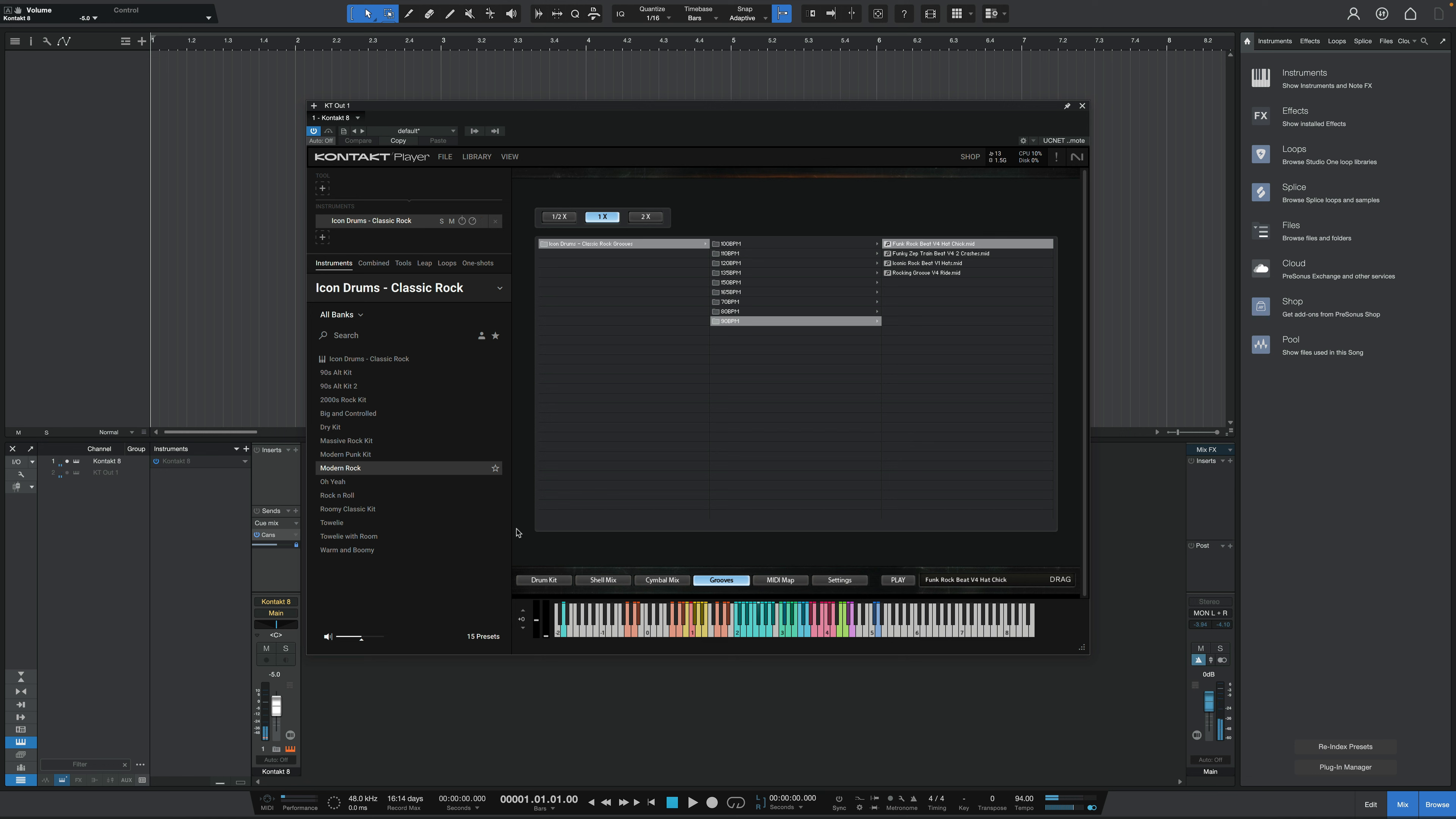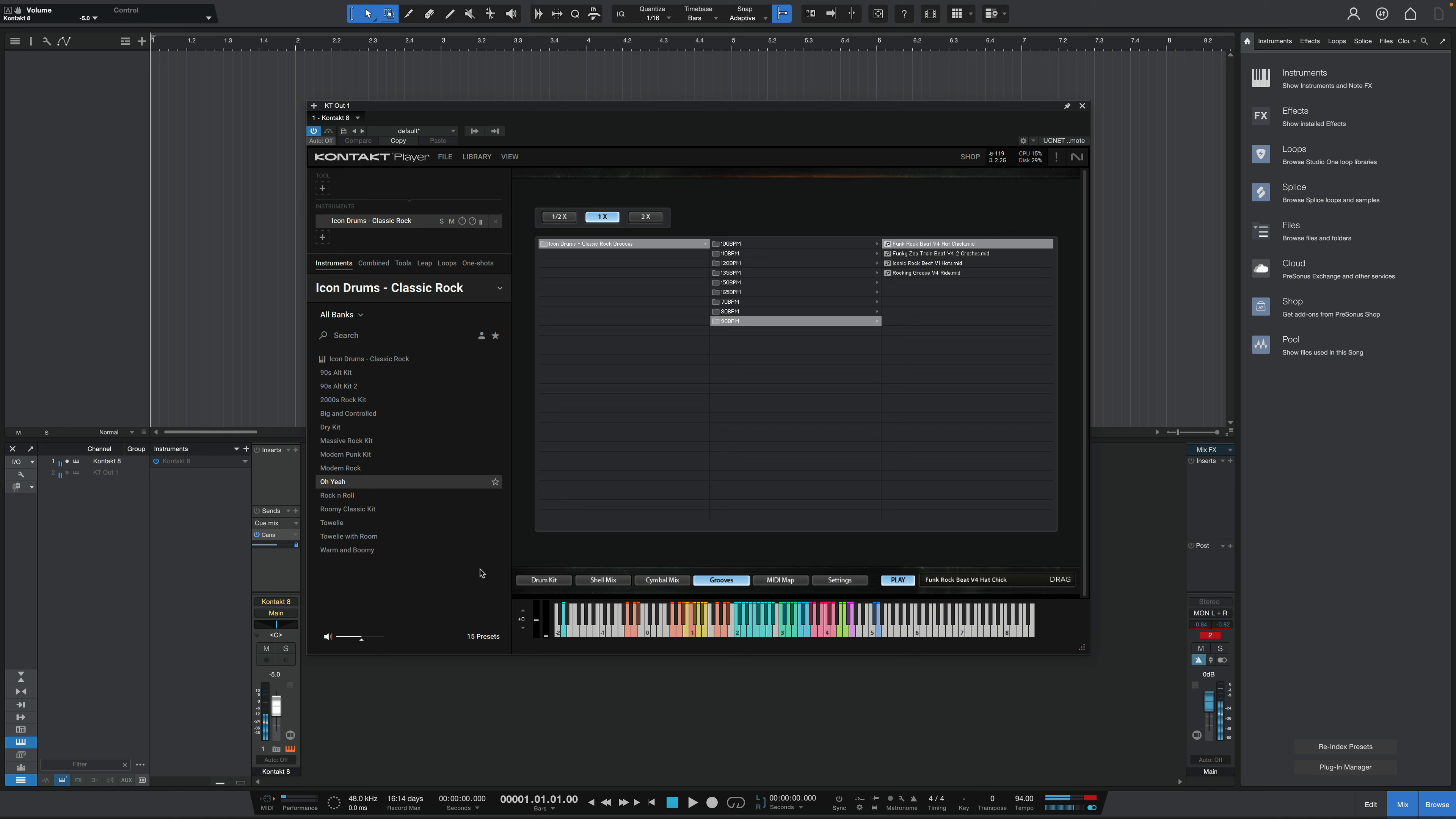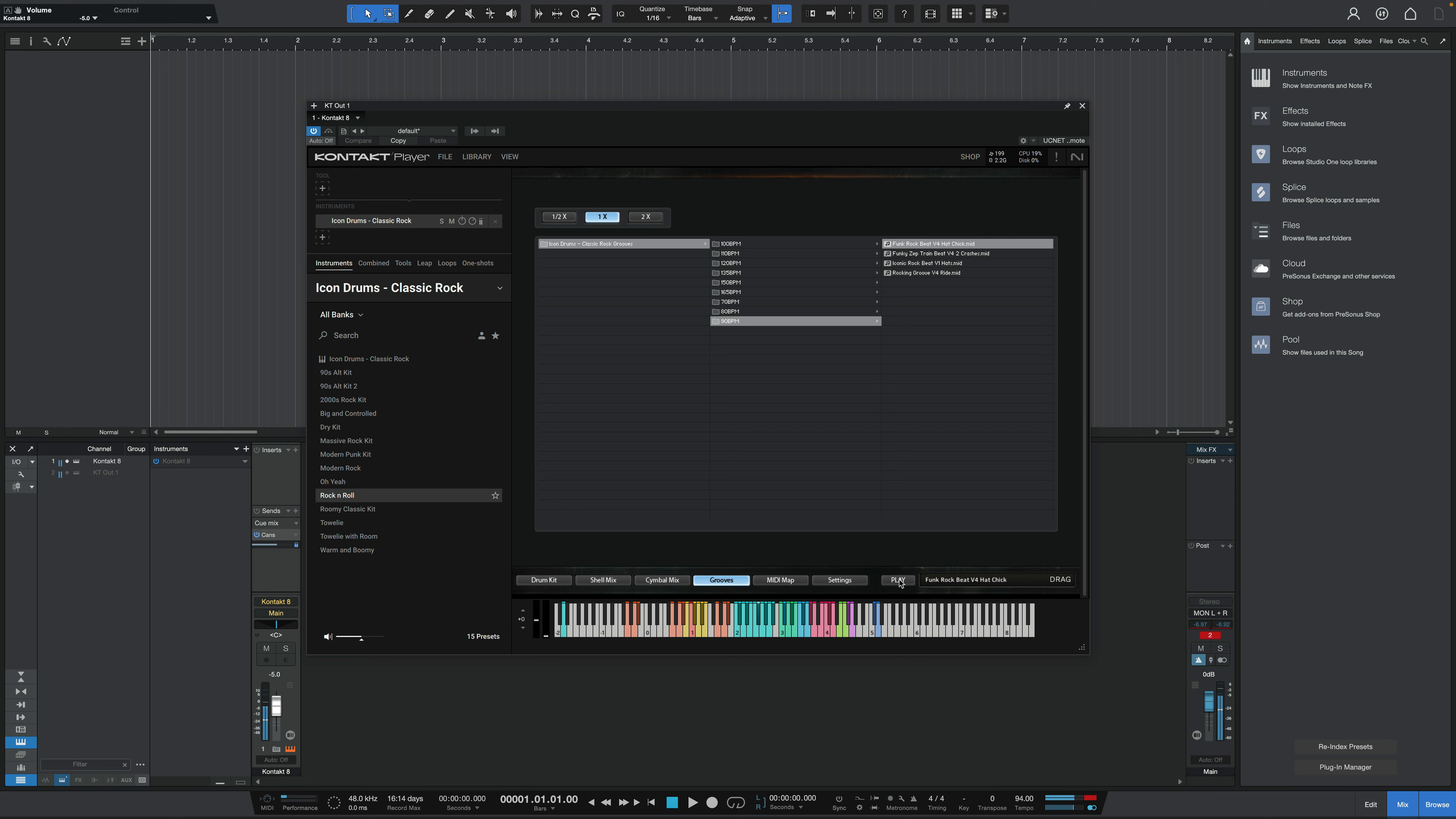You can hear how some are more roomy than others, and of course, we could control that if we wanted to. Oh yeah. Rock and roll. Roomy classic kit. Tally.